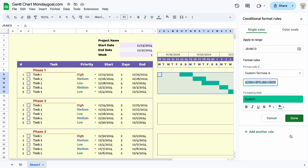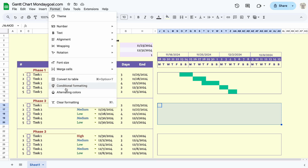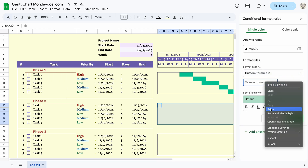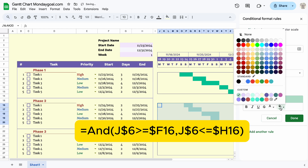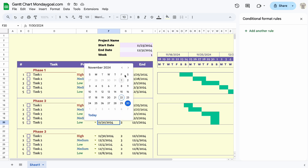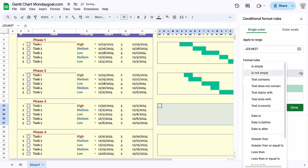Now copy the formula and highlight the second phase, then change it to row 16, which is the starting row of phase 2. Now do the same for the rest of the phases.